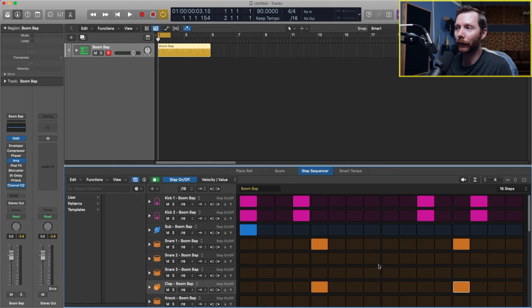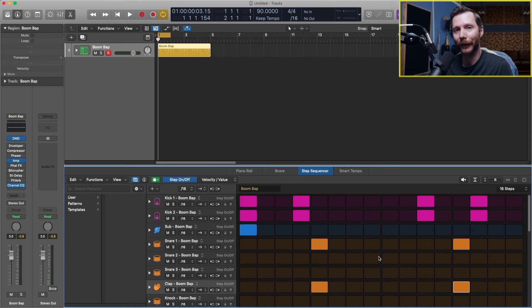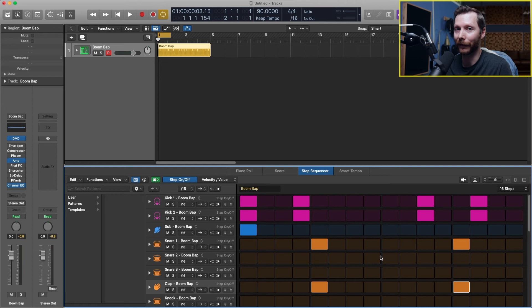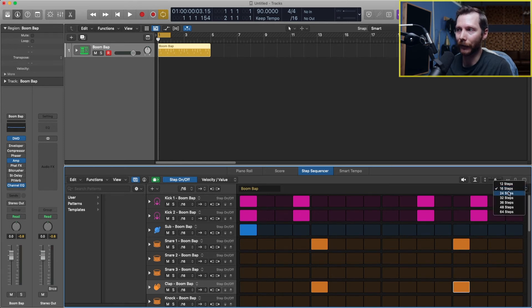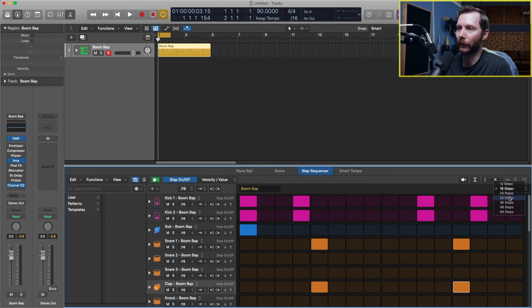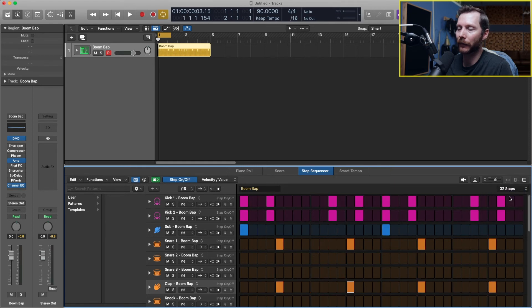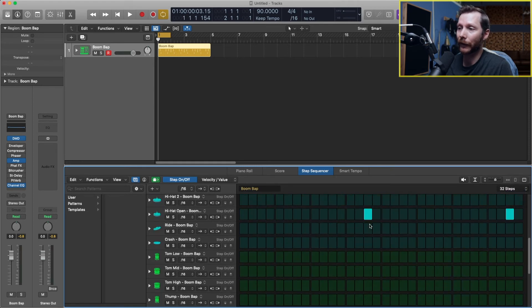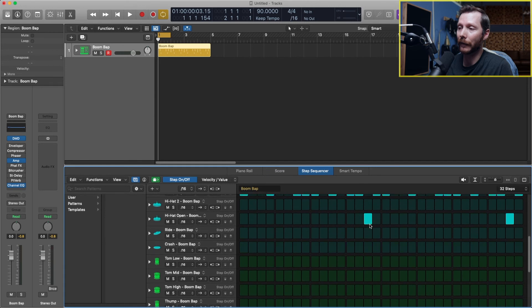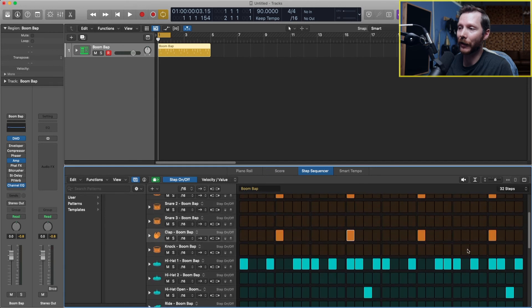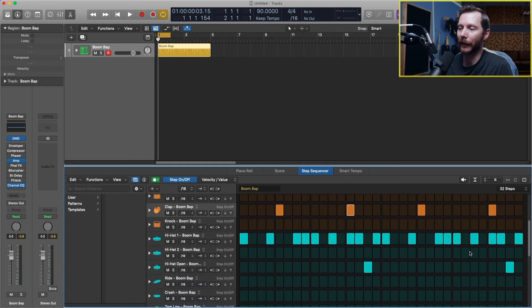So now we've got a one bar loop created. If we wanted to extend this loop and make it longer and make some variations, then we can increase the steps that we looked at earlier. So let's go to, let's say, 32 steps. And then now it's twice as long, but we can make any changes that we want at the end.